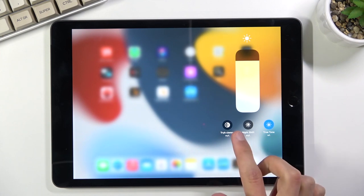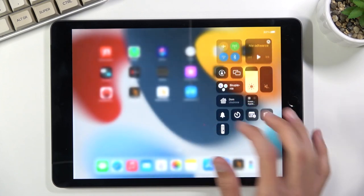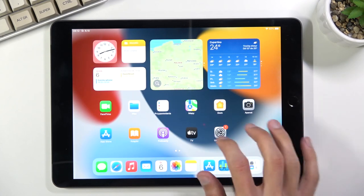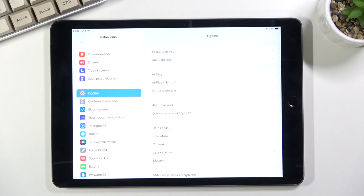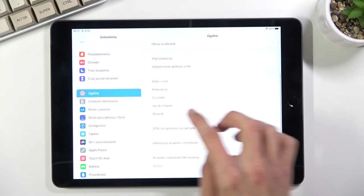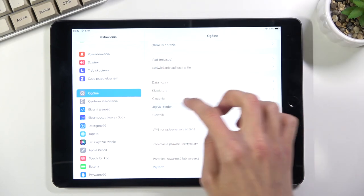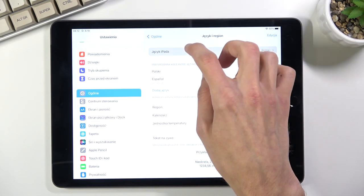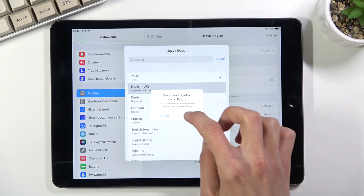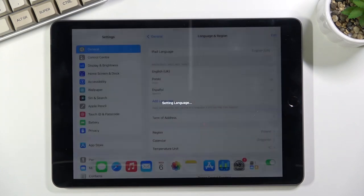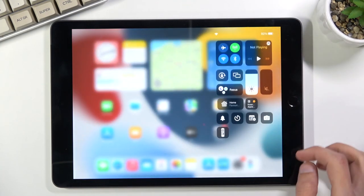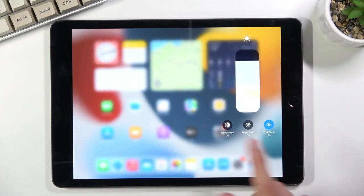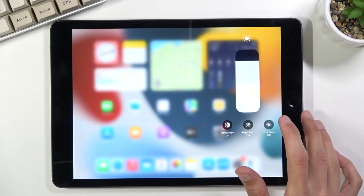The system is in Polish for some reason, so let me quickly change that. Going back to the brightness, if you hold it as you can see we have the dark mode, night shift, true tone - you can basically disable them on the fly whenever you want.